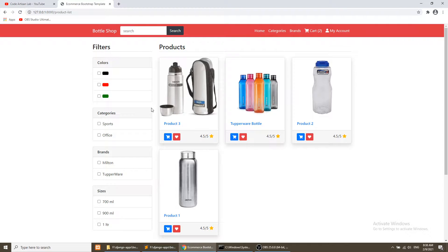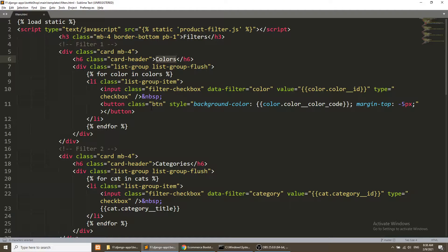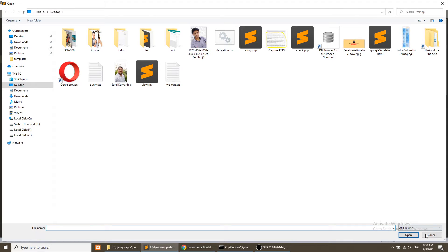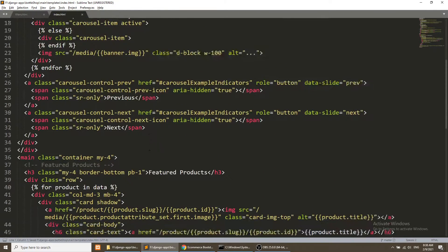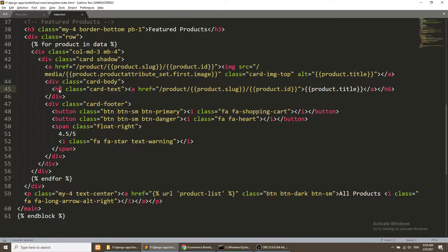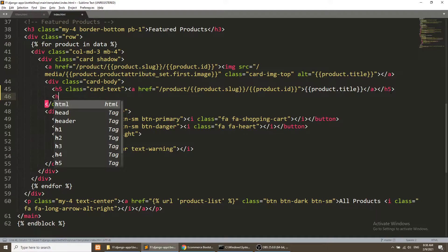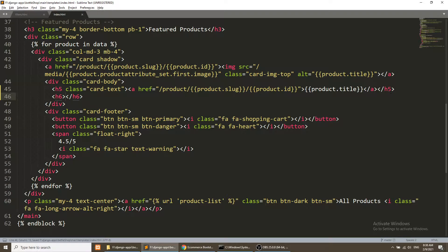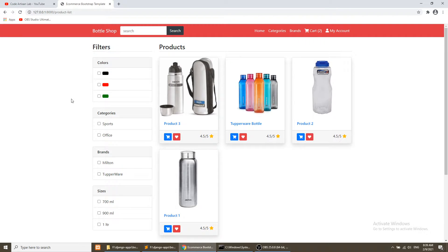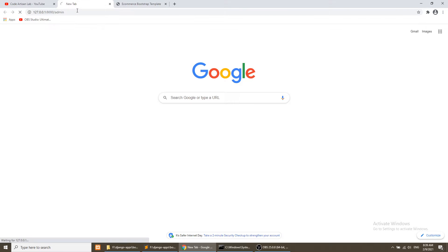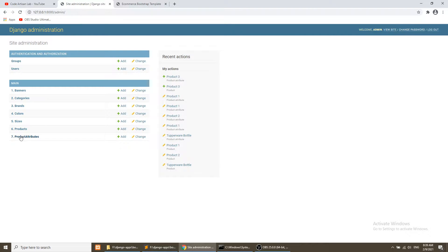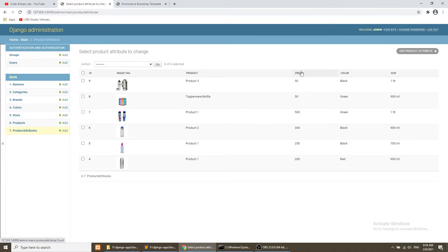Let's see how we can do this. First we need to show the price, so I will open the index.html file and add it after the title. One thing we need to remember: our price depends upon the variation, meaning it depends upon the color and size. If I open the product attribute, our price depends on color and size, so we need to fetch the price from the attribute.